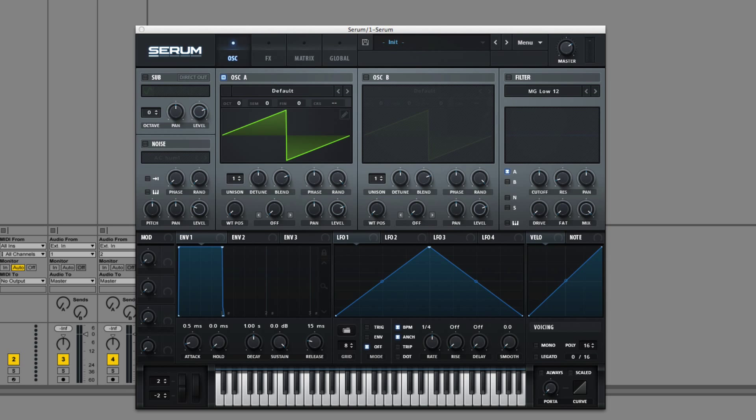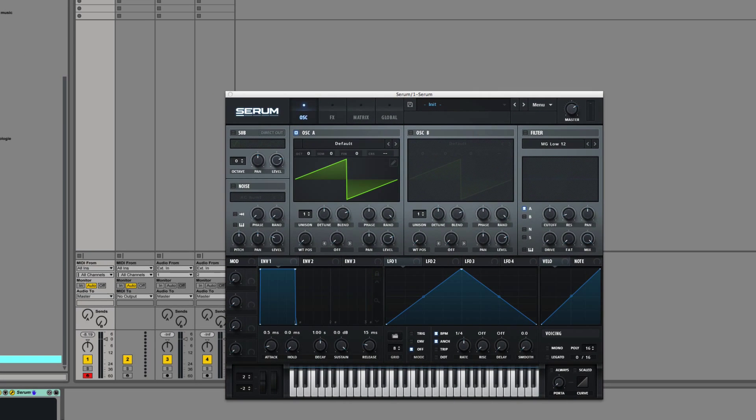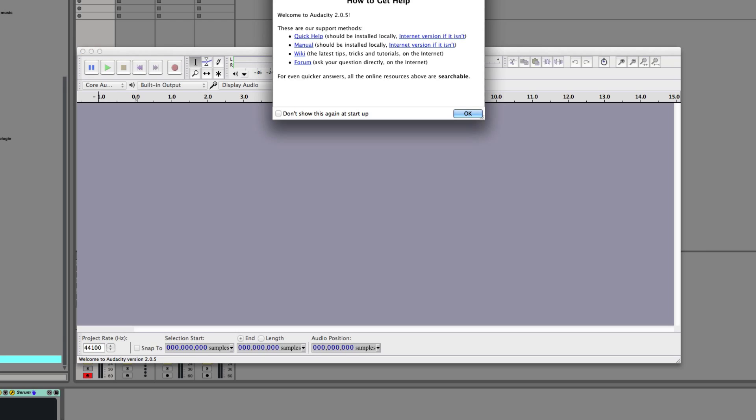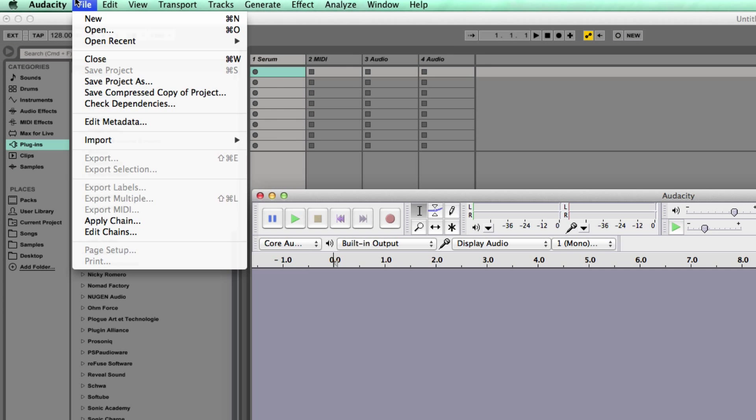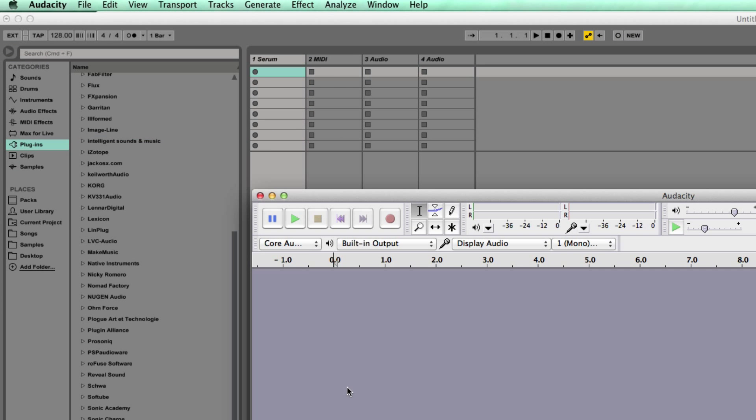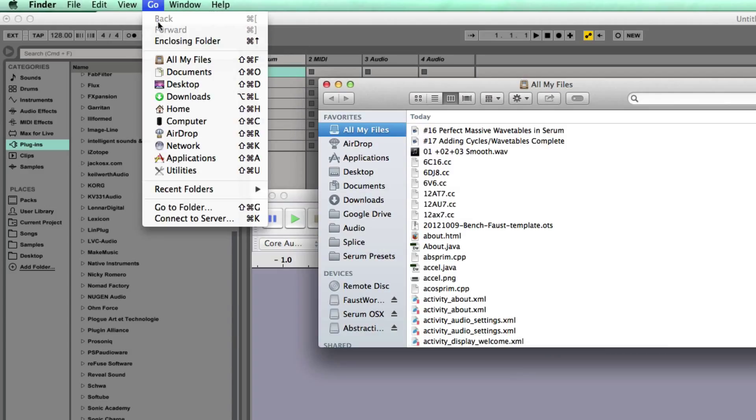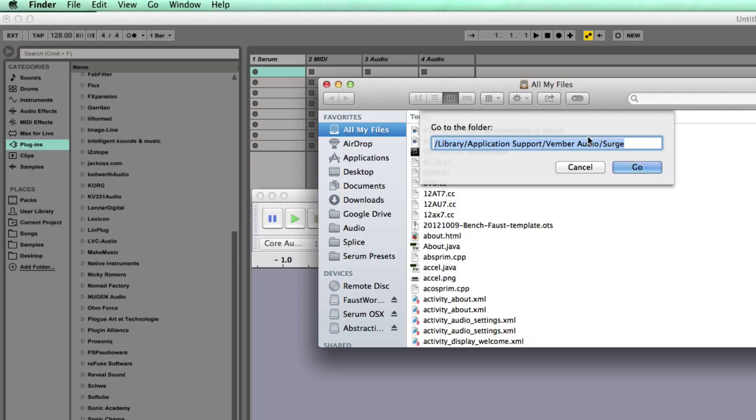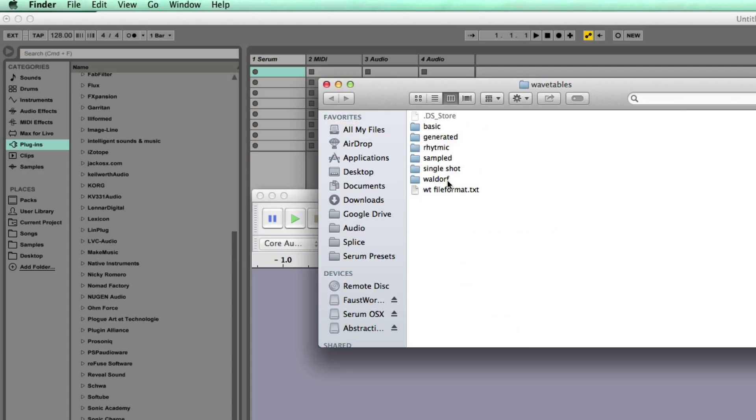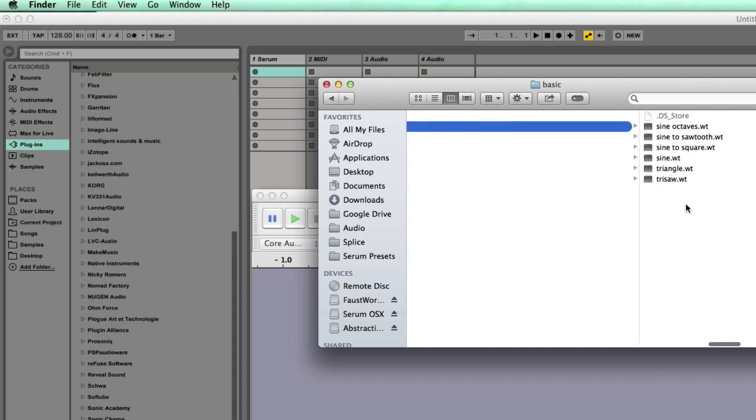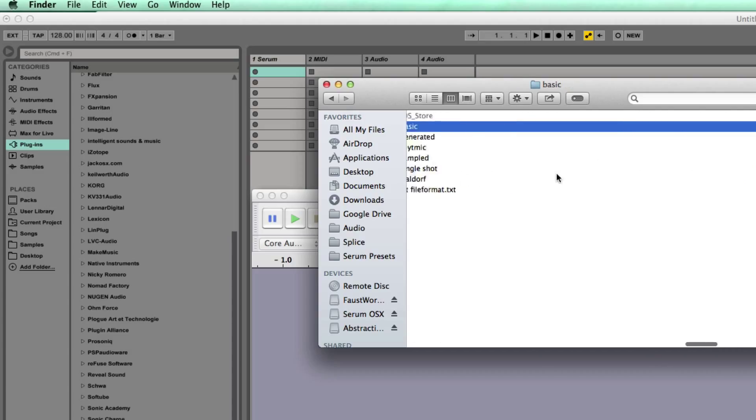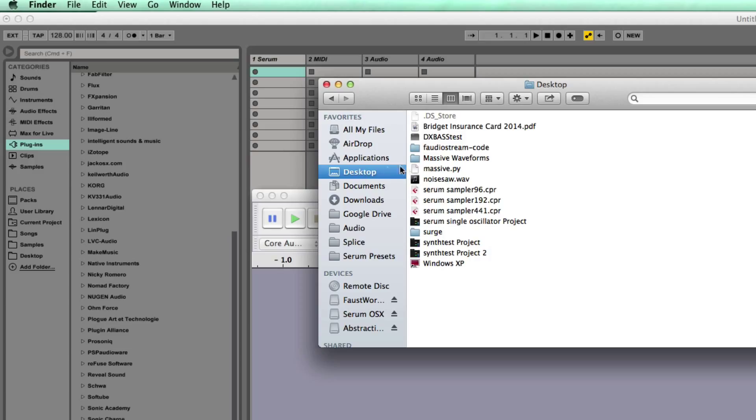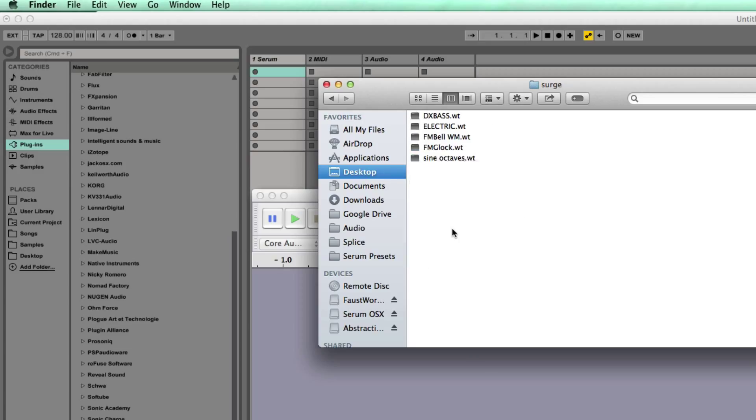What worked the most reliably is that Audacity can import raw data. So what do we do? It's pretty much as simple as going to your Surge folder, which is on Mac, forward slash library, application support, Vimber audio, Surge. Then you have your wavetables. Here they all are, WT files. I copied some of these to my desktop right here.